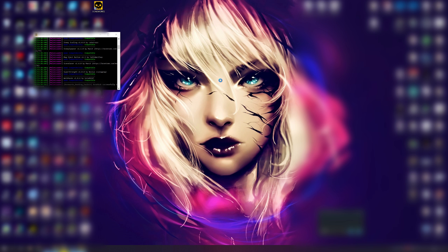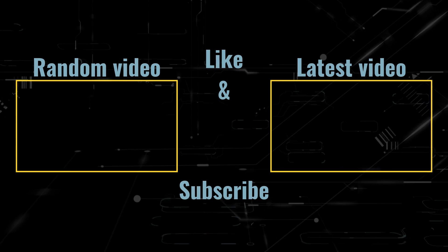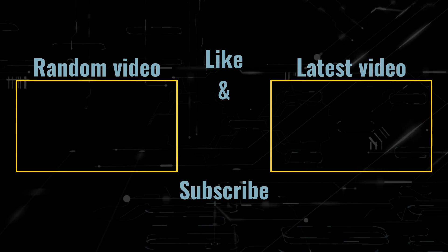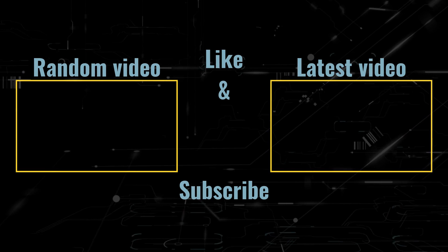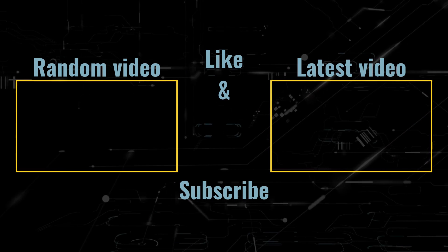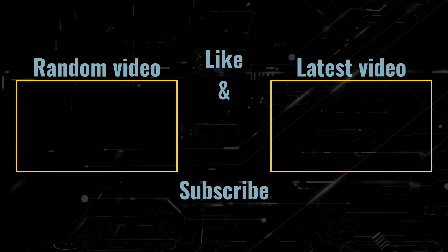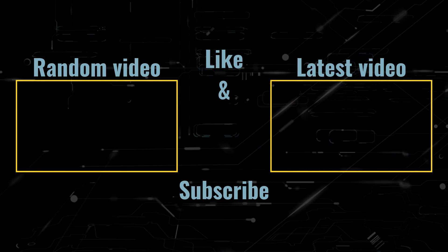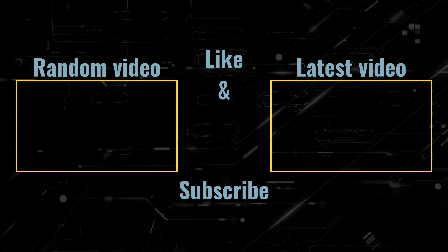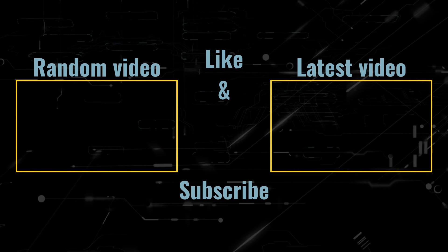Thank you for watching and don't forget to like and subscribe. I'll see you next time.